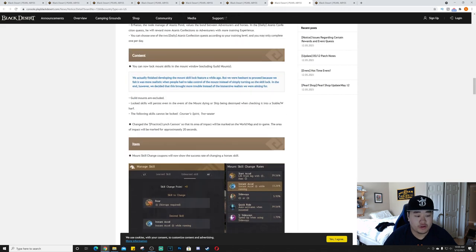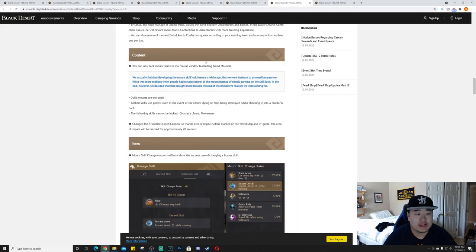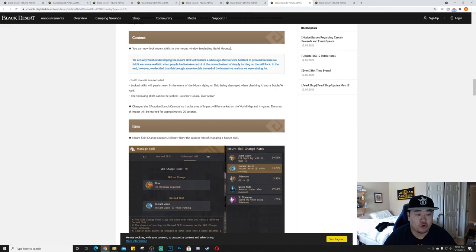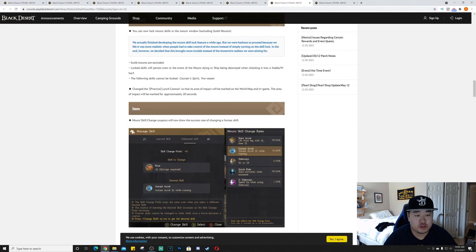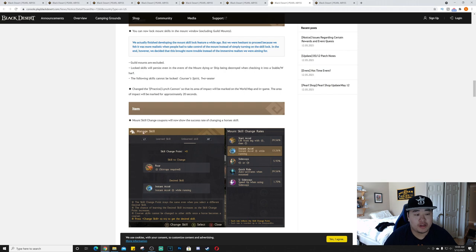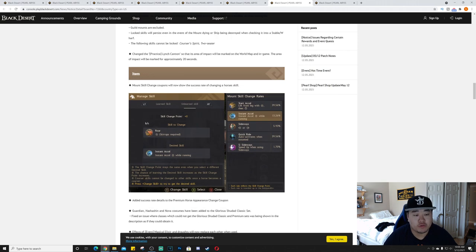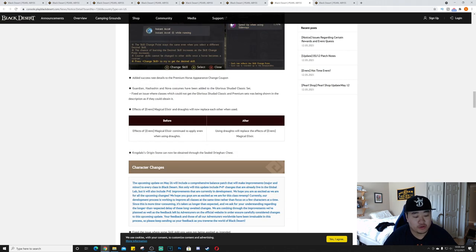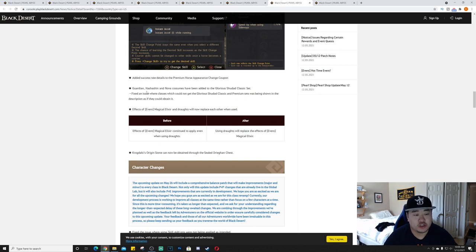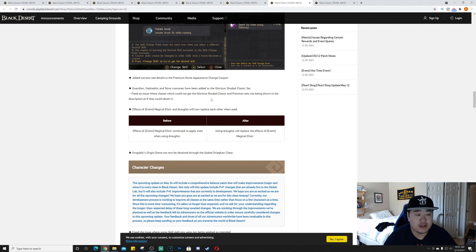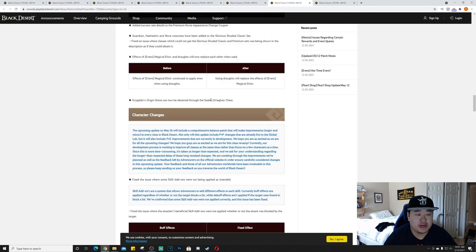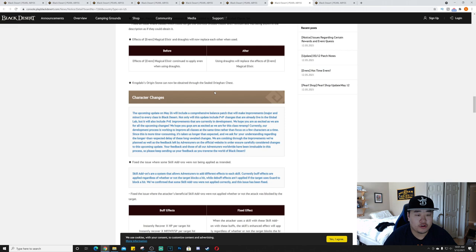You can now unlock mount skills in the mount window, excluding guild mounts. That's actually fairly nice. Locked skills will persist even in the event of the mount dying or ship being destroyed when checking it into a stable or wharf. Flying skill cannot be unlocked. Changed Practice Lynch Cannon so that its area of impact will be marked on the world and in game. The mount skill change coupon will now show the success rate of changing a horse's skill.